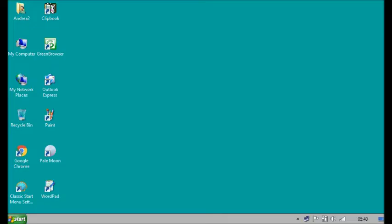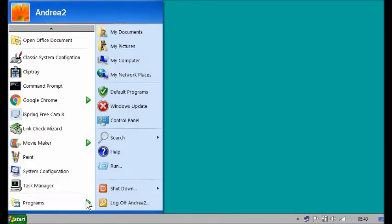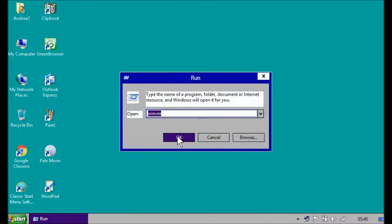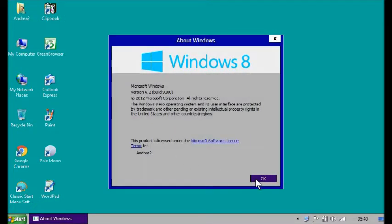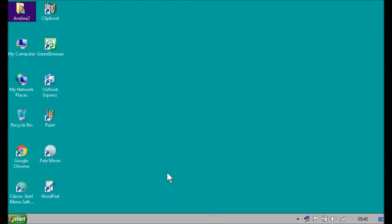Hi, I'm Andrea and in today's video I'm going to show you how you can get back the classic system configuration, also known as msconfig for short, from earlier versions of Windows on Windows 8. I'm going to show you how to get back the classic msconfig — otherwise known as system configuration — that is in Windows 7, Windows Vista, and Windows XP.